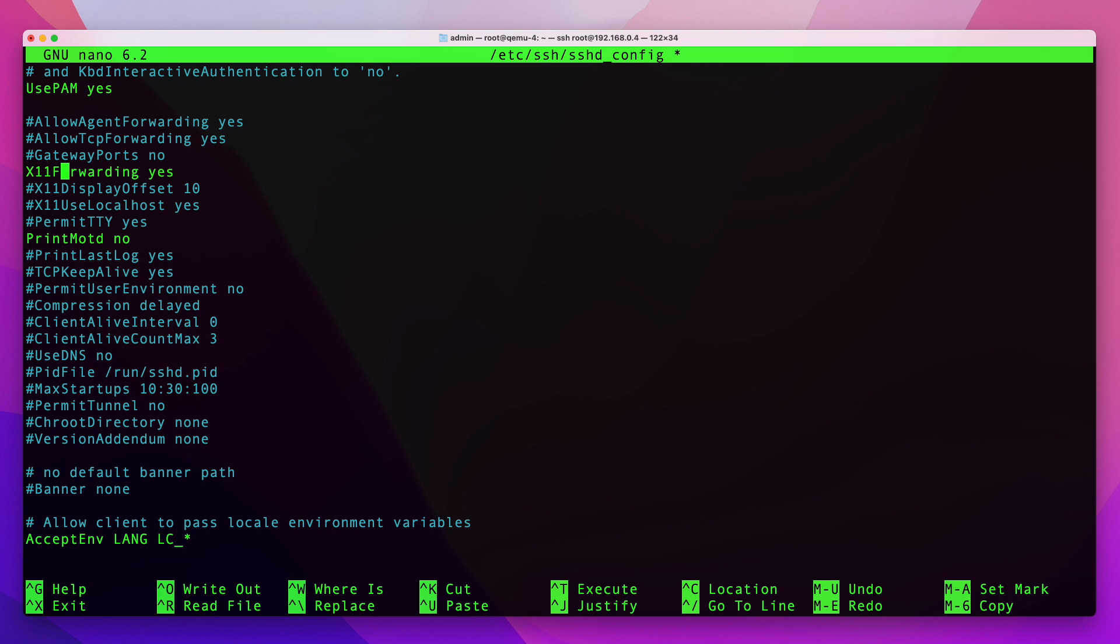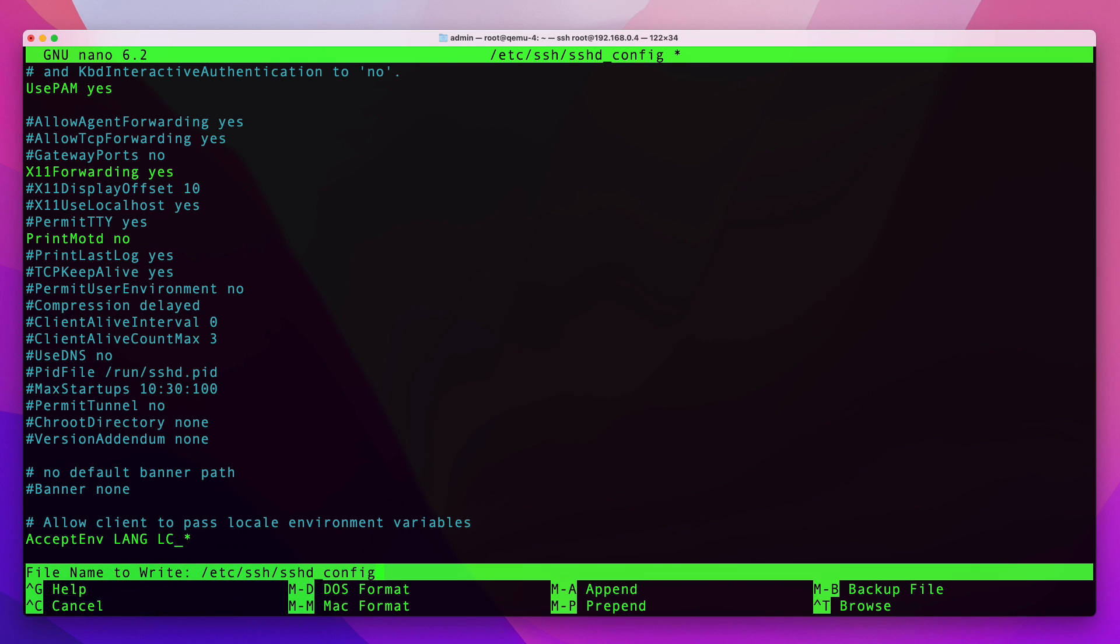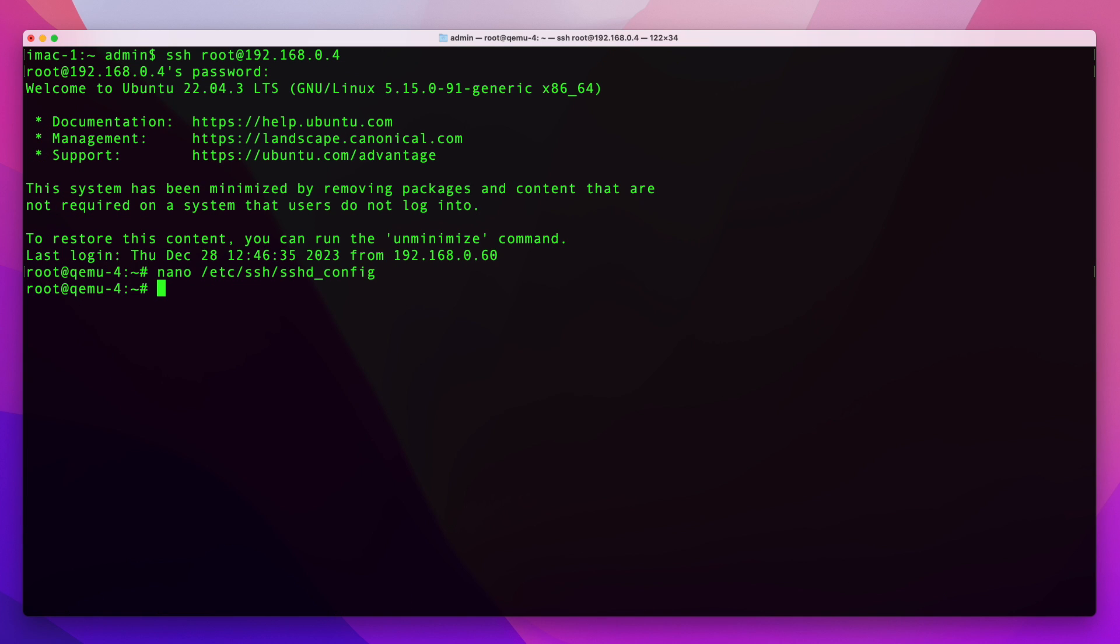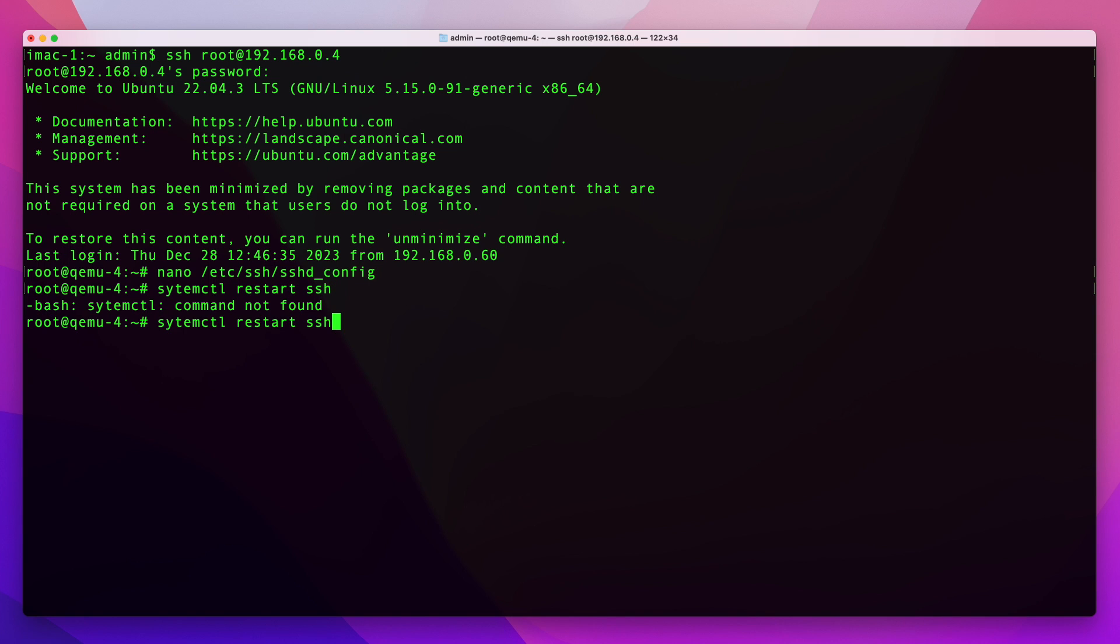So once you have that done you can save the file and close it, and then the next step will be to restart your SSH service: systemctl restart ssh